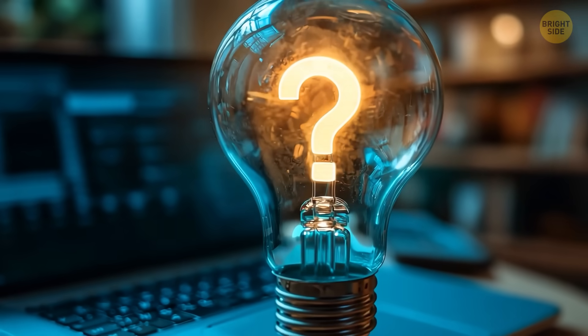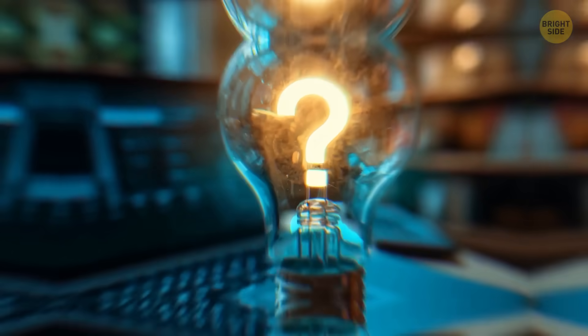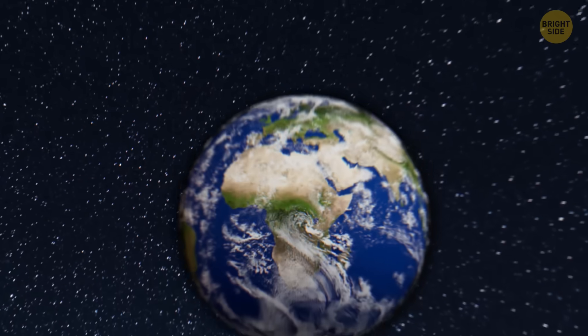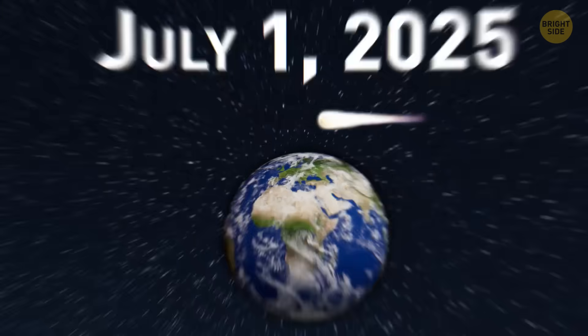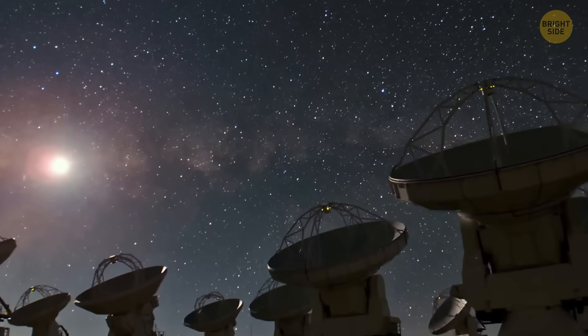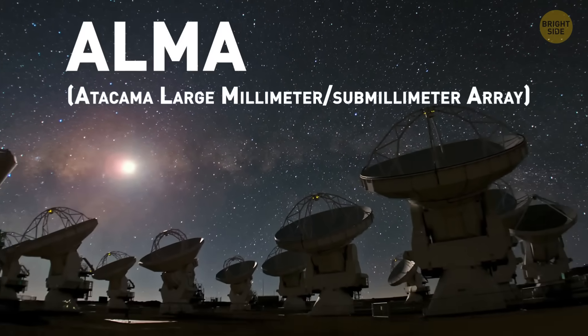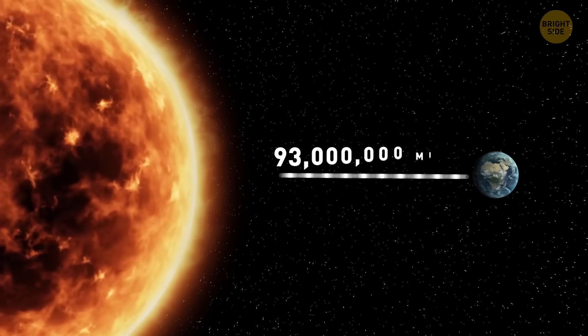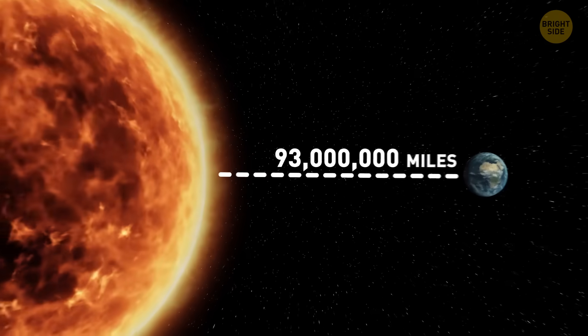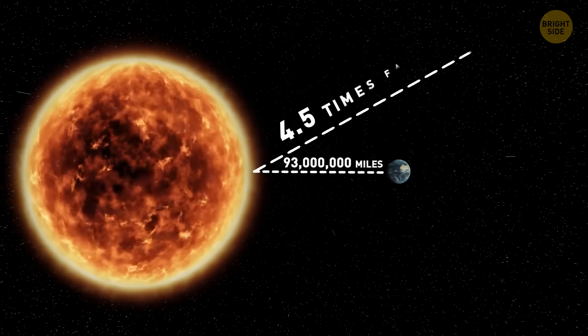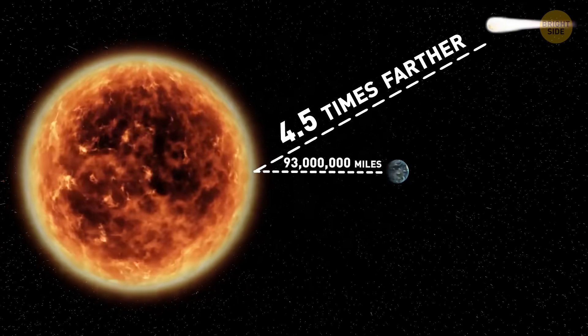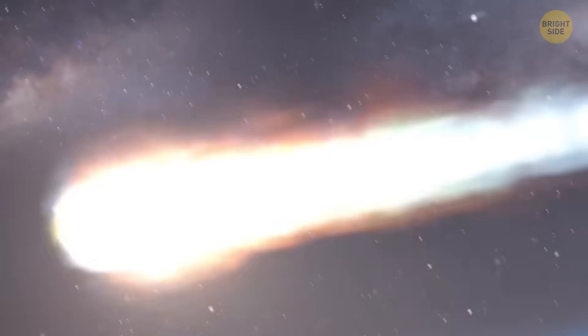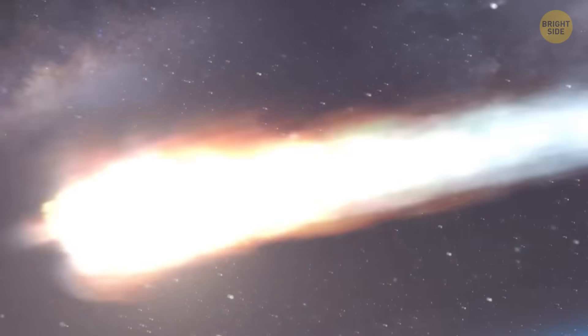But how exactly did it get spotted? It happened on July 1st, 2025, way out in Chile. At the time they saw it, it was about 4.5 times farther from the sun than Earth is, and it was moving fast.